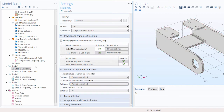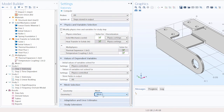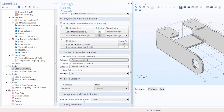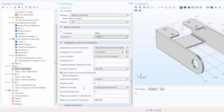In the Values of Dependent Variables section, you'll find settings for how the software handles physics interfaces you are not solving for. If you want to take an initial value from one study and use it as initial conditions in a second study, this can be done through the Initial Values of Variables Solved For settings. You can also solve for field variables in specific parts of the geometry only using the Store Fields in Output setting. If multiple meshes are built, the Mesh Selection section lets you specify which mesh to use. You can also enable adaptive mesh refinement or error estimation in the Adaptation and Error Estimates section.